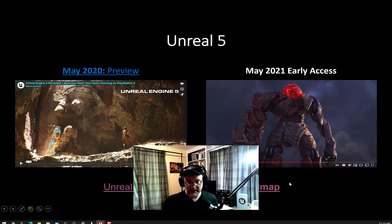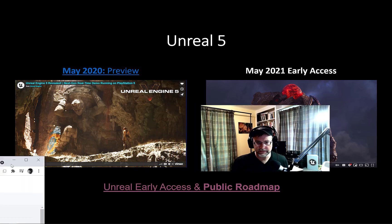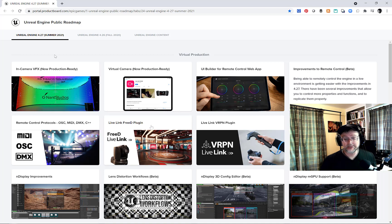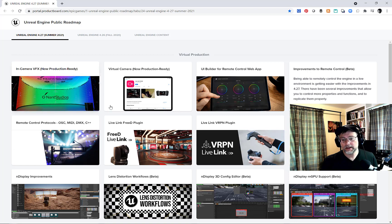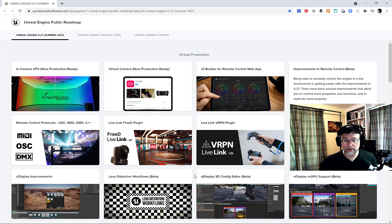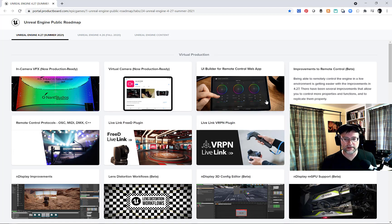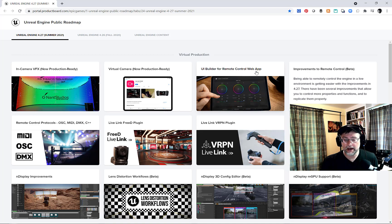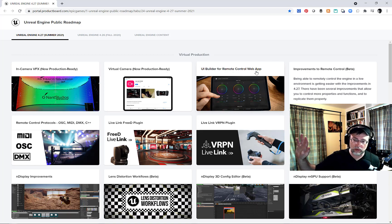The other thing I keep tabs on is the public roadmap — they've recently overhauled this. It's really great to see what is set for the next release; we've got 4.27 coming out soon. For example, back in October I was considering using the remote control web app, but I noticed there was an update due in 4.26, so I put that on hold, because at that time you needed a lot of JSON knowledge and web coding skills. When 4.26 came out, it was a plugin — you turn it on and it works.